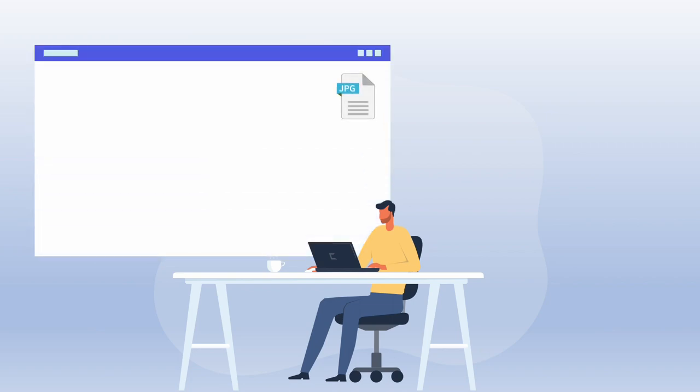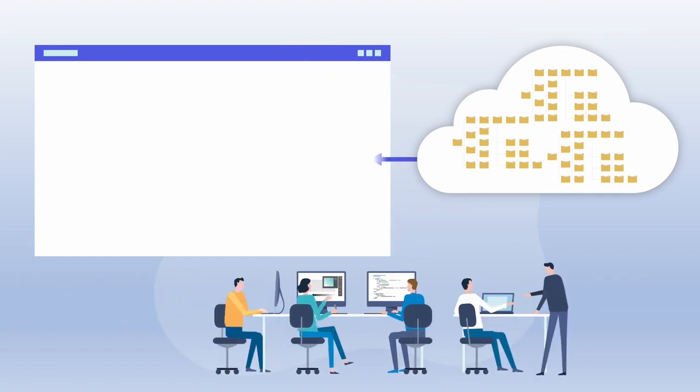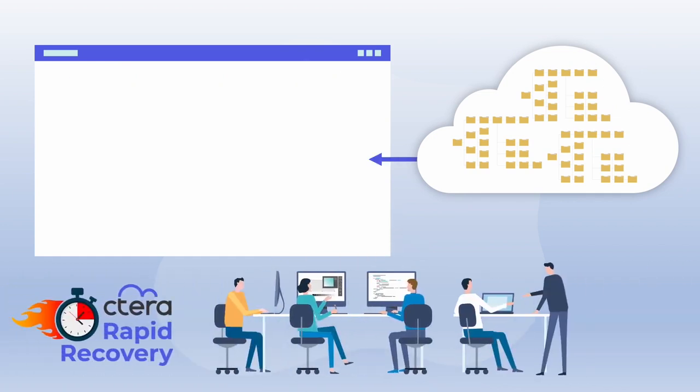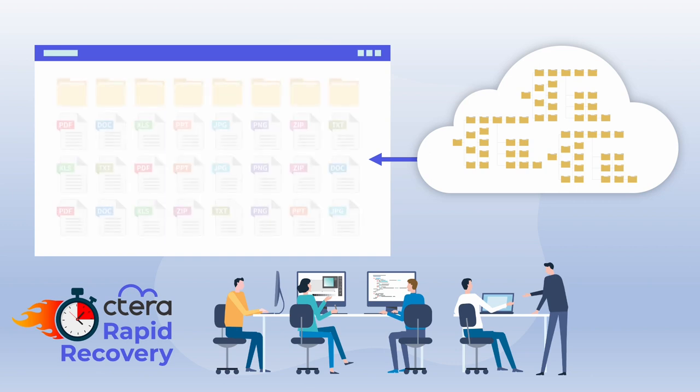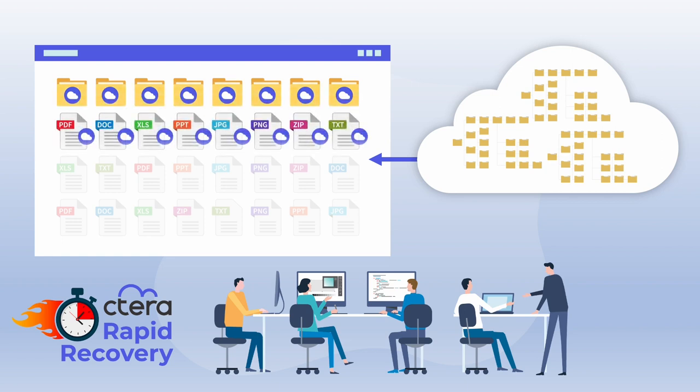The reality is that users don't need to access all their data immediately. They really need to access just the active files they're working on first. With Cetera Rapid Recovery, metadata is recovered first. Since metadata is significantly smaller in size, the time to rebuild an edge filer is much faster after a failure.